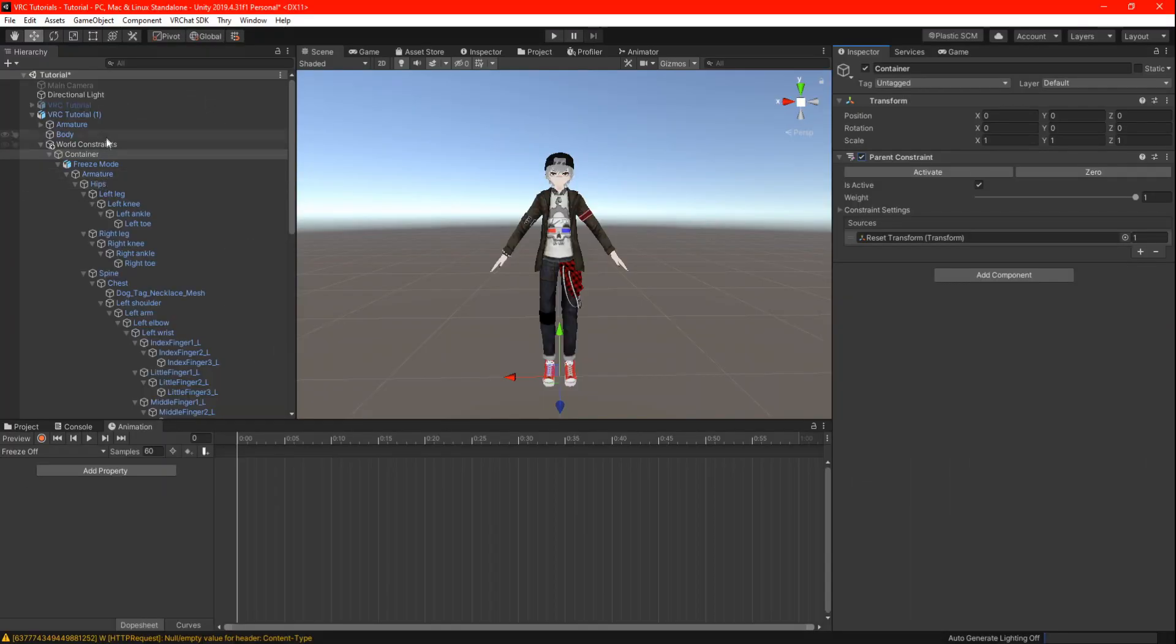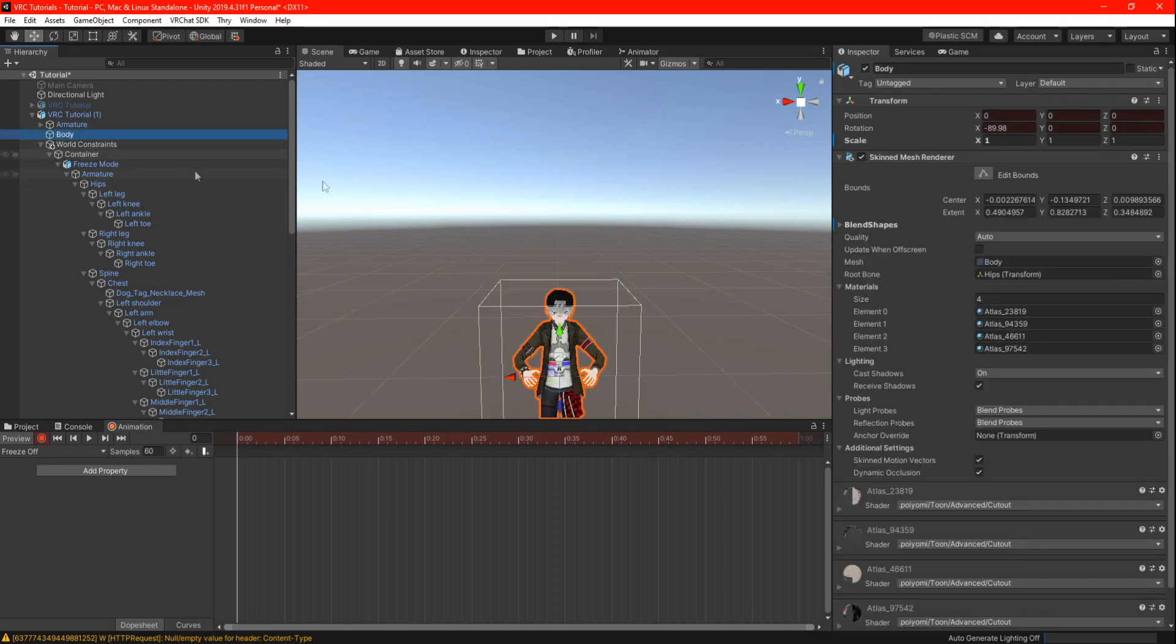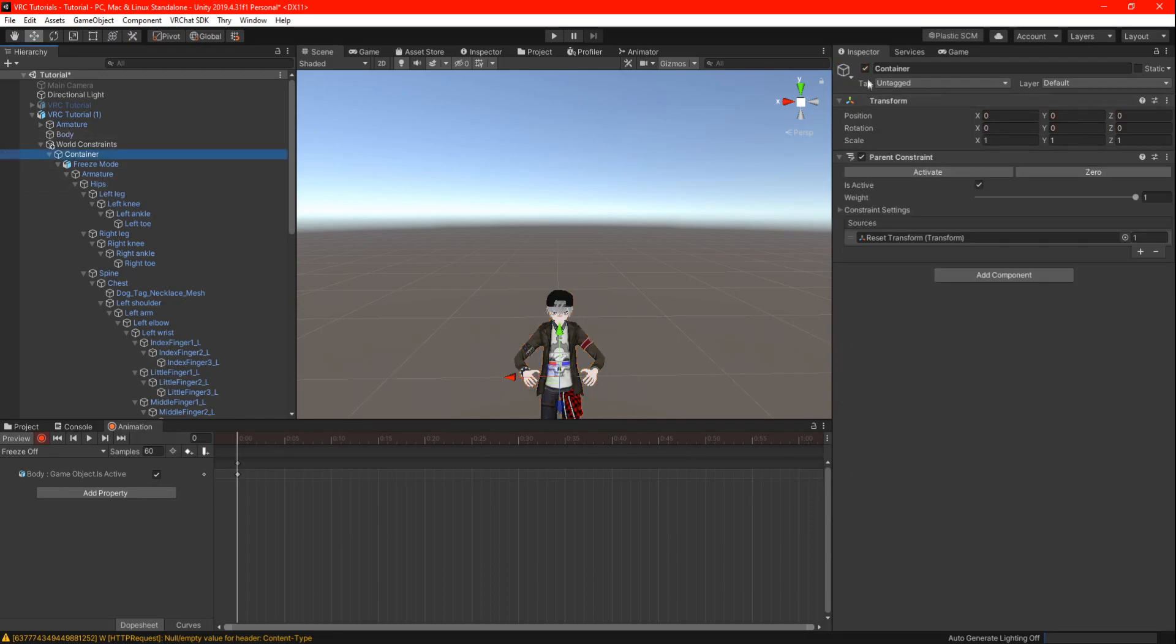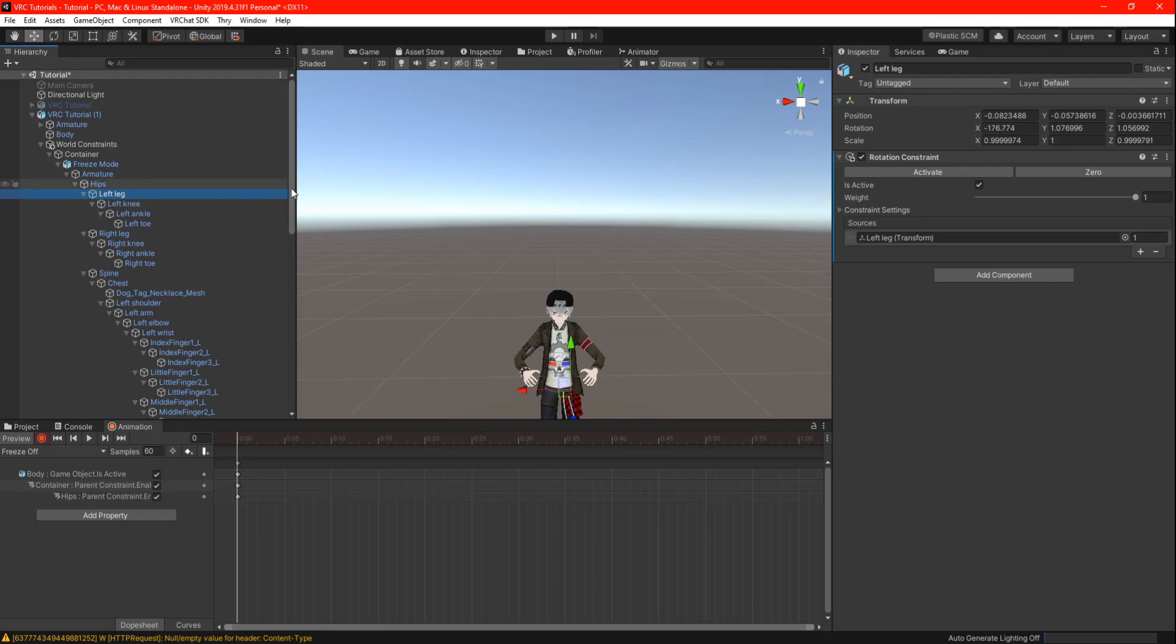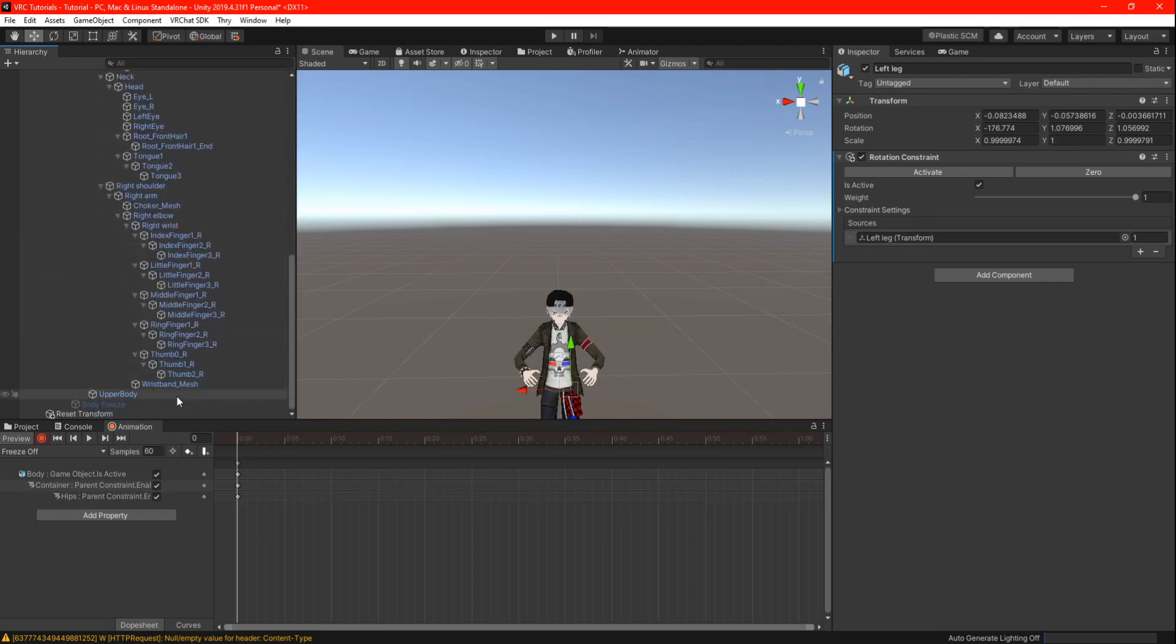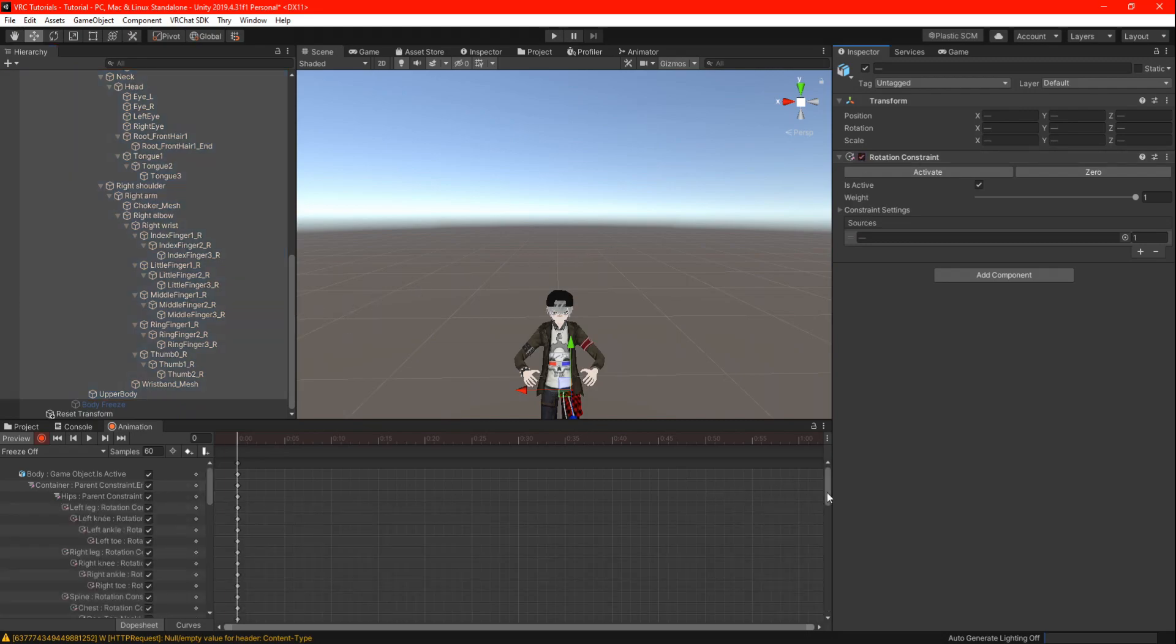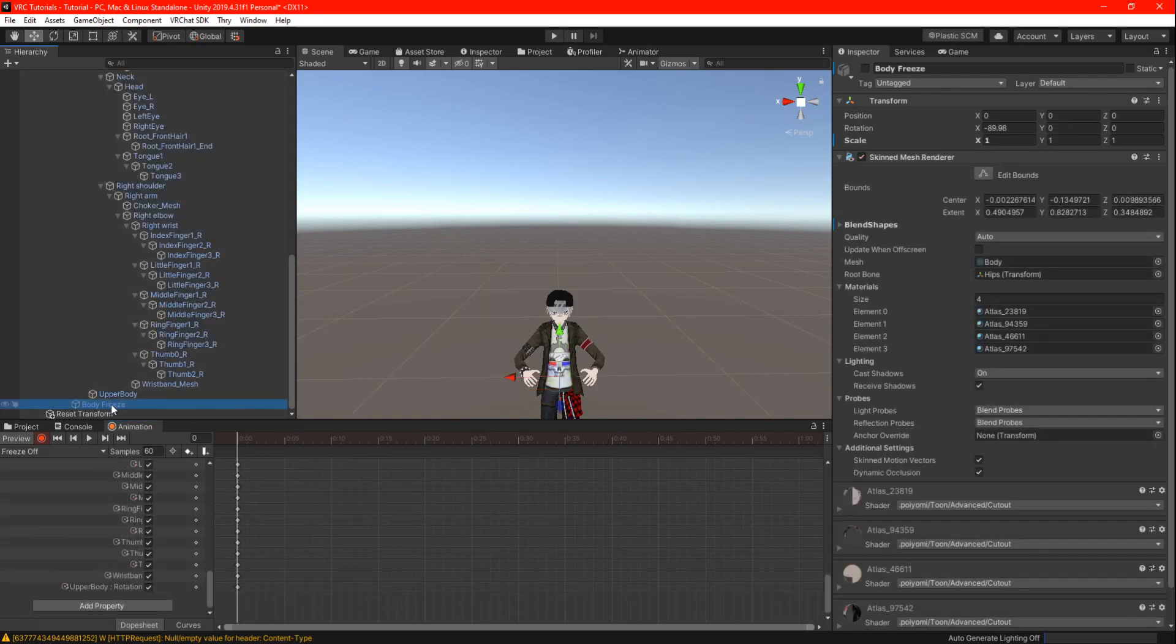Same thing like freeze on, but everything is backwards. Press the record button and do everything again but backwards. Find your main body and double click the checkbox. Find the container and double click the parent constraint and do the same with the hip. Highlight all your armatures and double click the rotation constraint. And last, double click the body freeze.